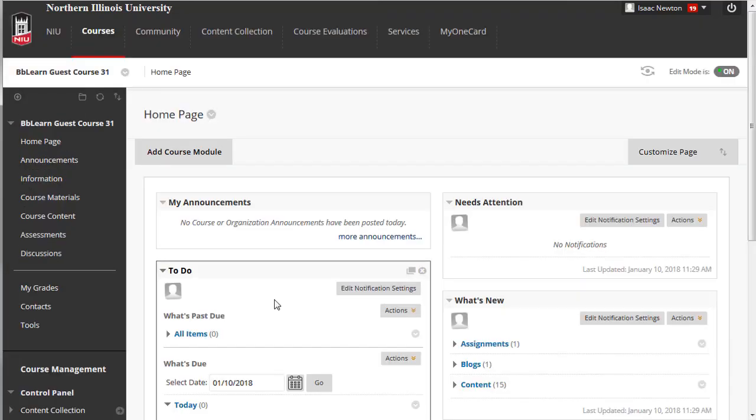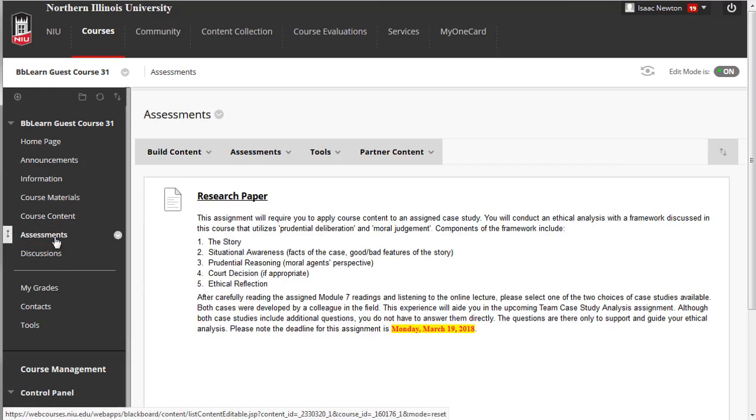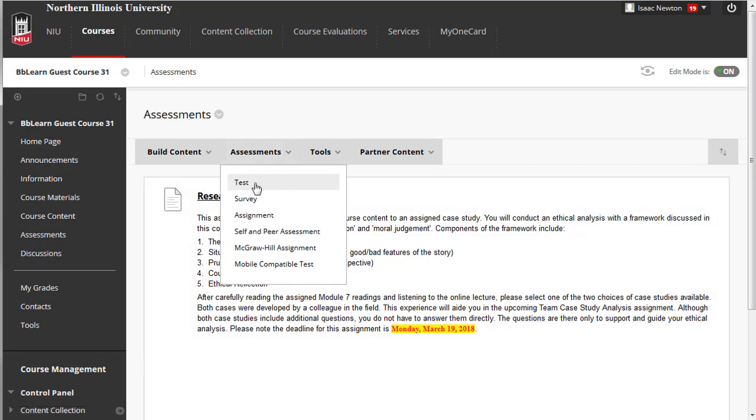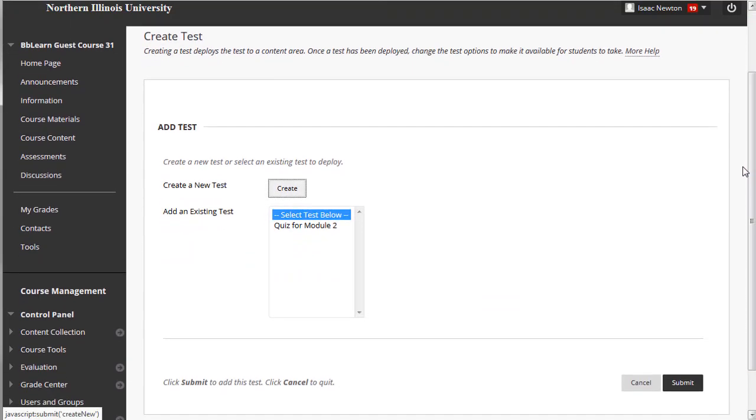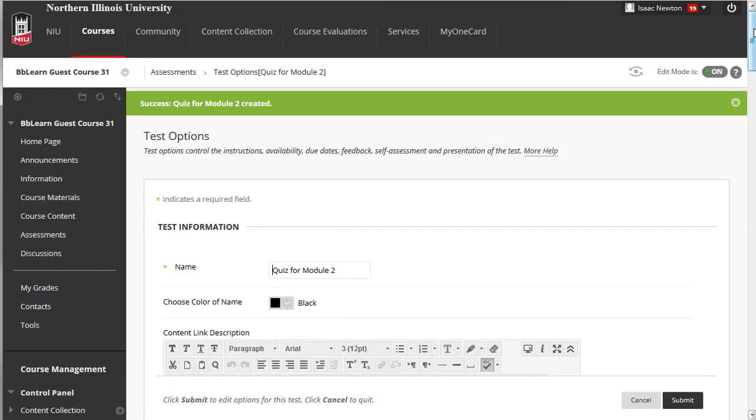Finally, you can make tests available or deployed in the content area where your students will know where to look for them. To deploy a test, choose any content area, then cursor over Assessments and Tests. Then choose the created test to deploy and submit. Note that you can start creating a test from this page as well. Then fill out any relevant information and make the test available.